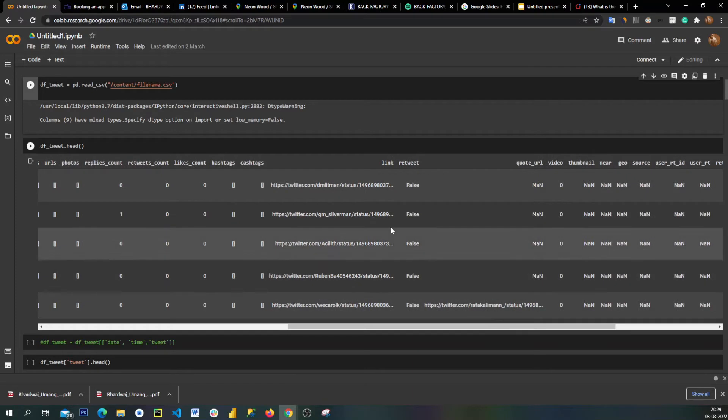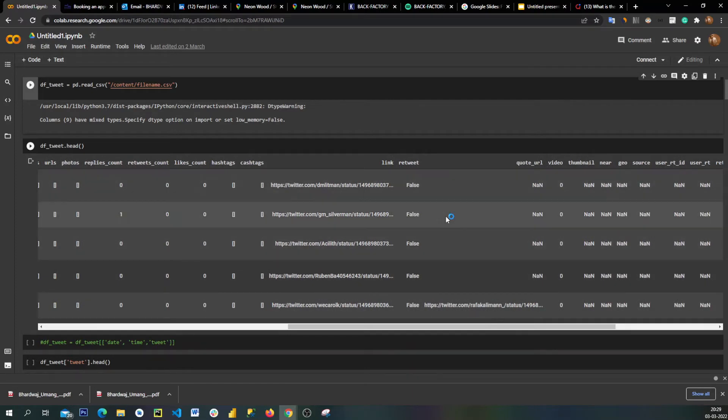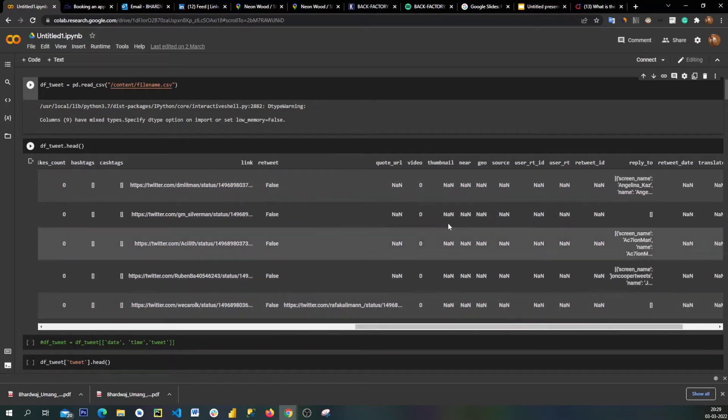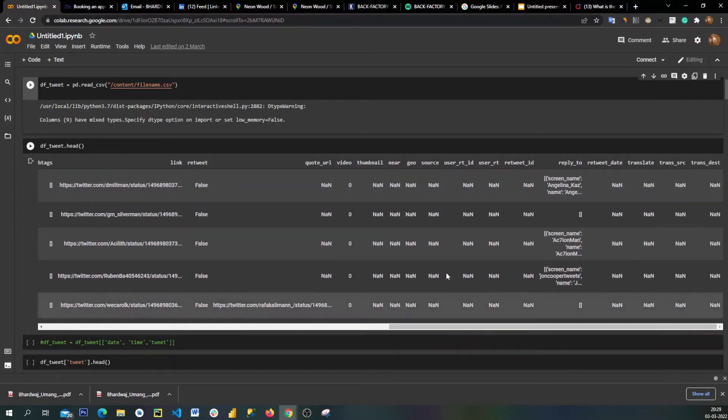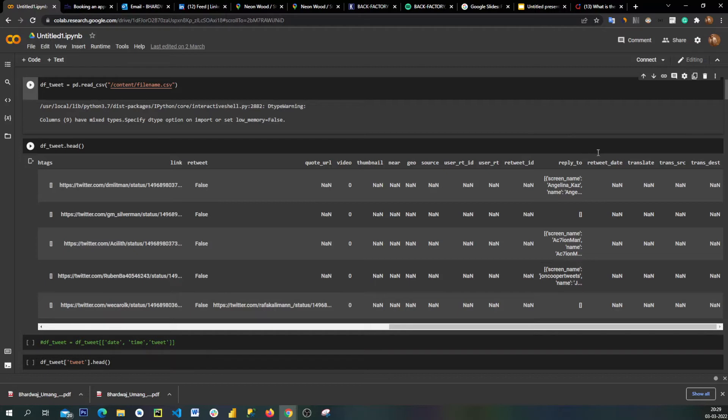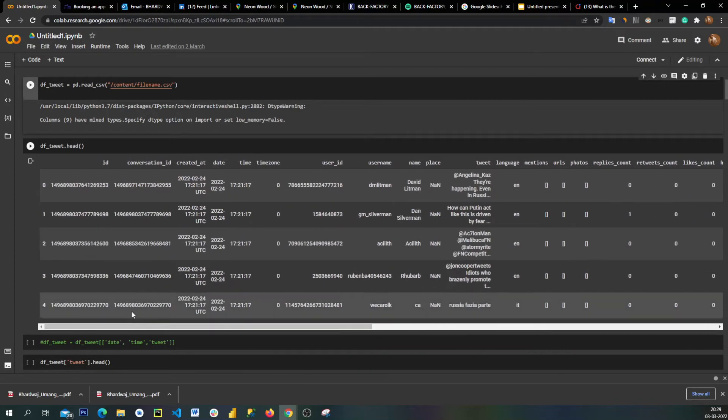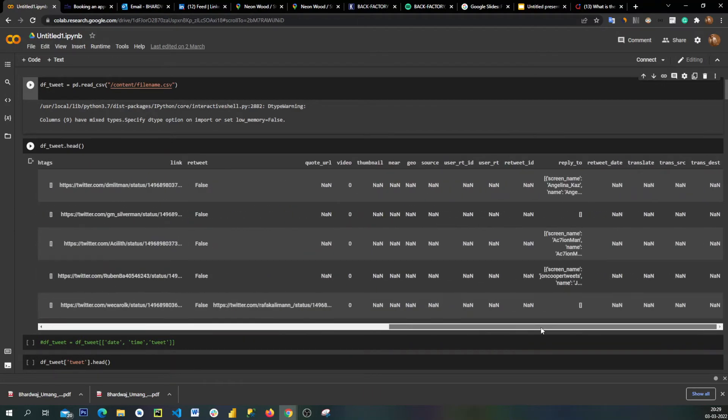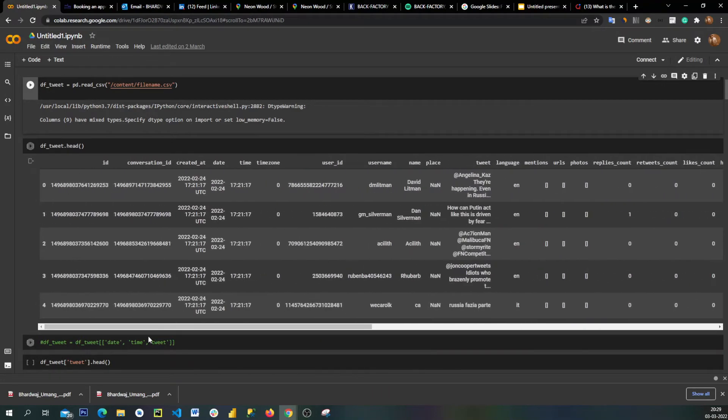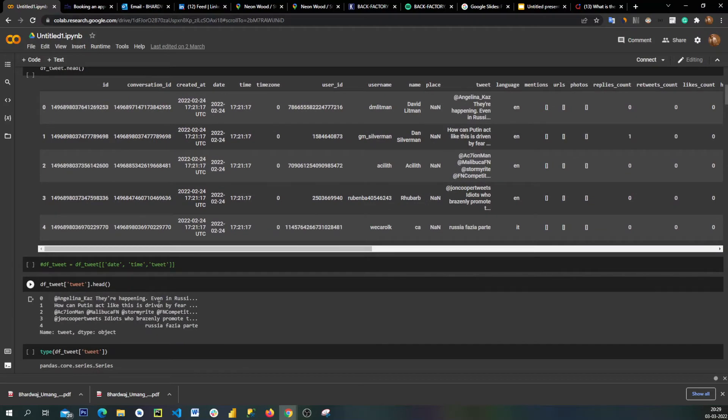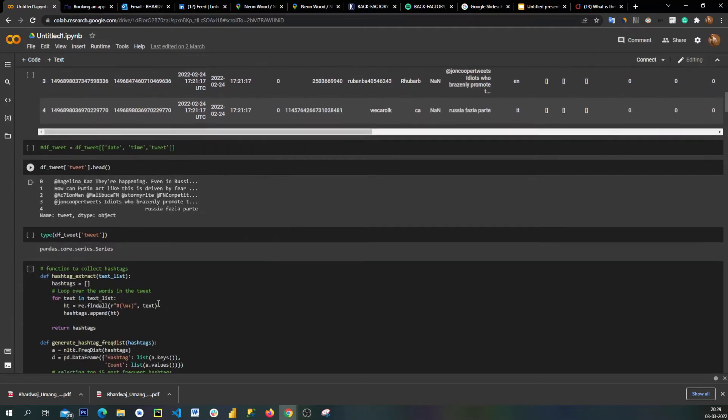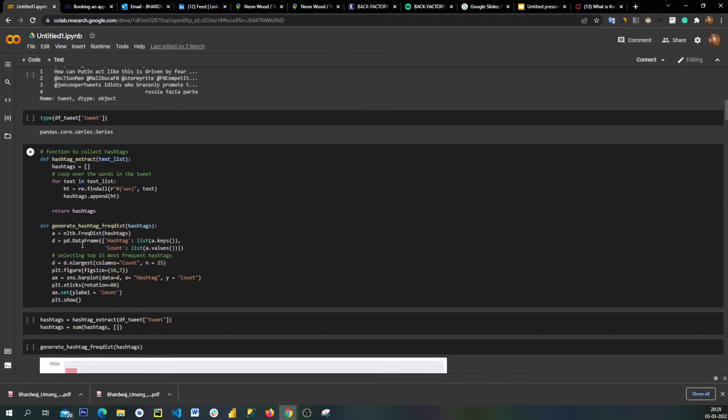We also have whether someone was mentioned, photos, count of replies, count of retweets, count of likes, hashtags, cashtags, any links which were used, retweets, quote URLs, videos, thumbnails, geolocation, source, user retweet ID, reply to, retweet date, translation, trans sync, and transaction destination. Most of the data could be empty but I have taken all the data for this analysis.